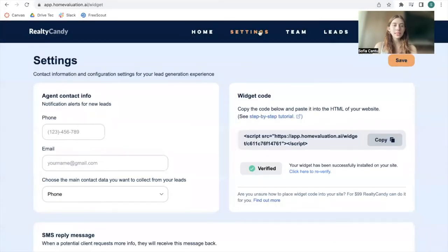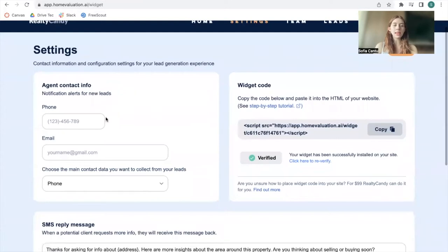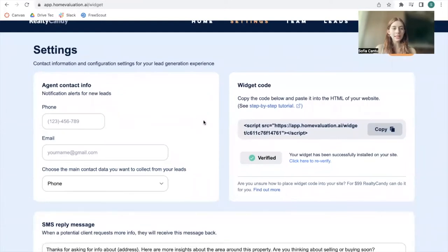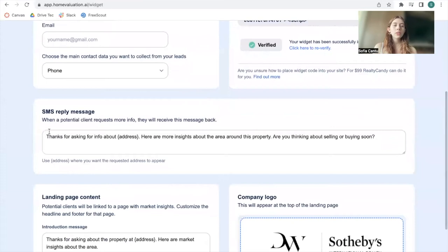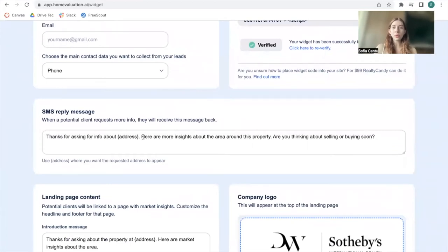To set up the widget, go to the Settings tab. Here you'll be able to add in your phone number and your email as an agent so you get alerts for new leads. Over here, you have the SMS reply message, which is the message people would get back after they add in their phone number on the widget.